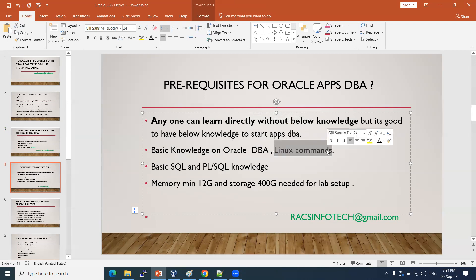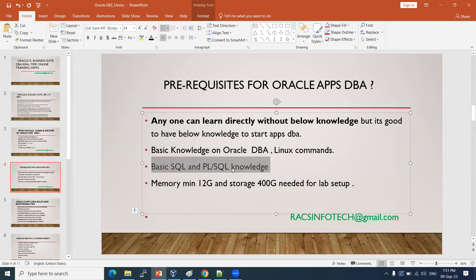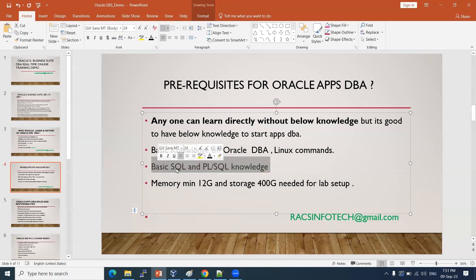Basic Linux commands are also needed, because our E-Business Suite is installed on Linux servers. Around 20 to 50 commands are required — very easy commands, which we will teach. Basic SQL and PL/SQL knowledge is also helpful — select, update, insert queries. If you don't have that either, we will teach from scratch at the SQL basics level.